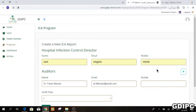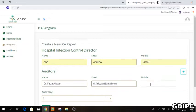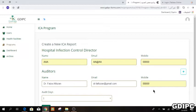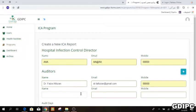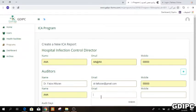Then write their mobile number. By default, it will show your name and your email, so just write your mobile number. As noted, each visit should be conducted by two auditors who should visit all departments of the hospital together. Add the second auditor's information here.